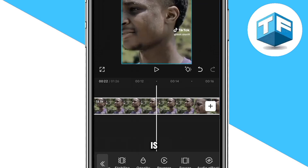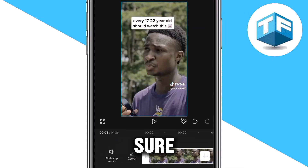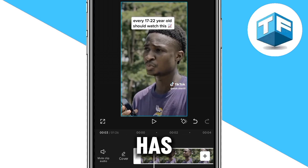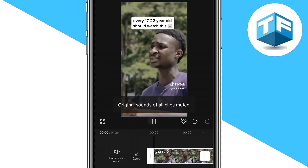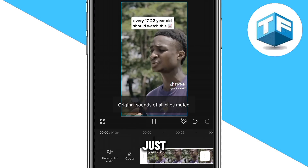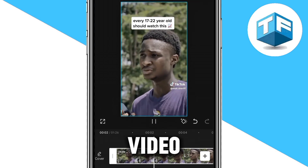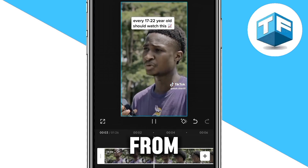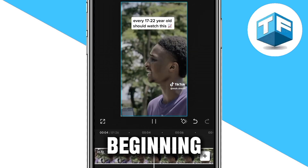So all you need to do is go ahead and play it to make sure that it has actually been reversed. Just like this, you're going to see that the video was reversed from the last part to the beginning.